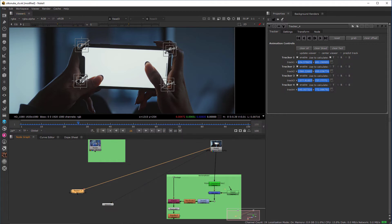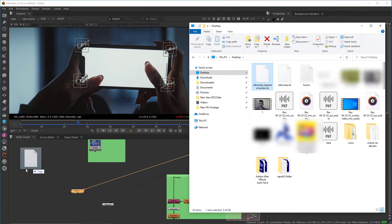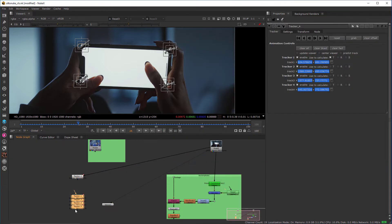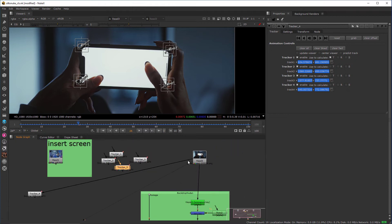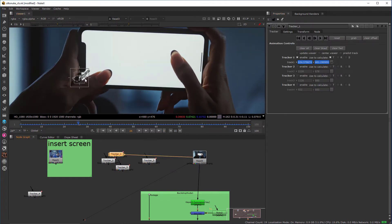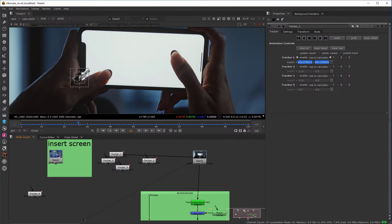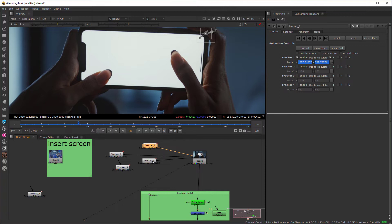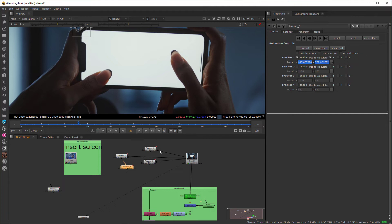Similarly, import the individual trackers that were exported from Silhouette Effects — drag and drop them in. Now you'll see four separate tracker nodes. Connect each one: first, second, third, and fourth. According to your requirement, you can export and use these tracking data — either merged or individual — from Silhouette Effects inside Nuke.